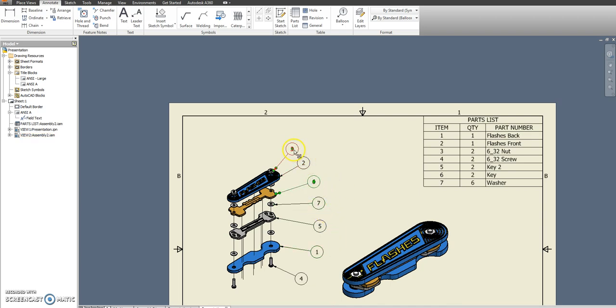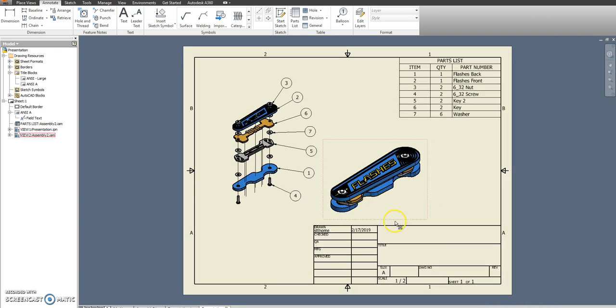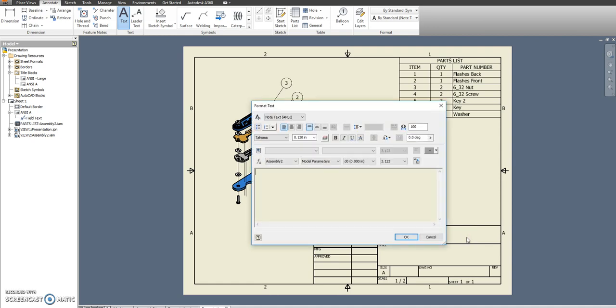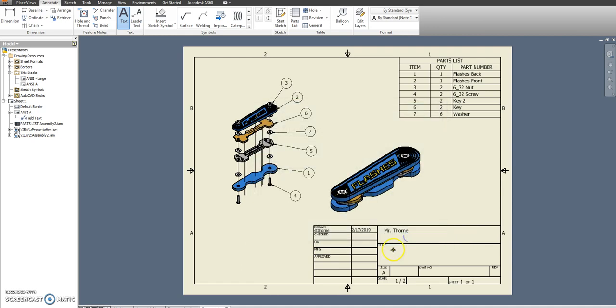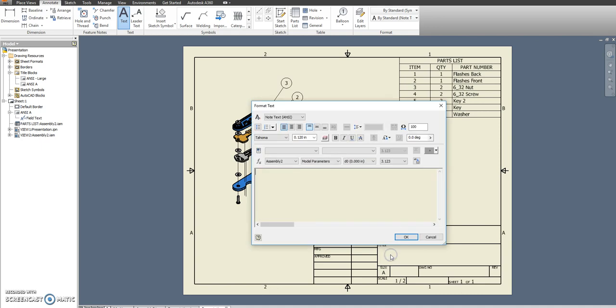Alright. Just kind of space this out so it looks nice and professional. I'm going to put in my name. And then the title for this is the Bill of Materials.